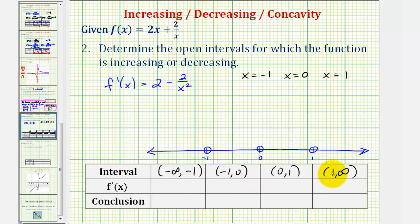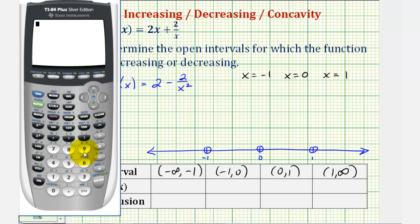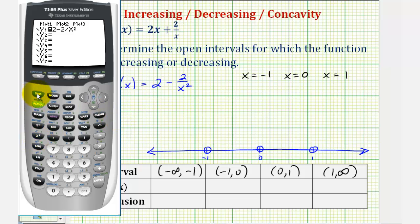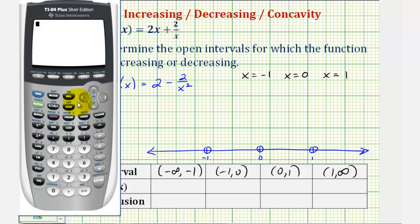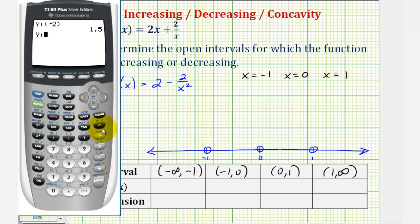Now we'll pick a test value in each interval to determine the sign of the first derivative, using the graphing calculator. We'll enter the derivative function into Y1: 2 minus 2 divided by x². Back on the home screen, we test x = -2 for the first interval — entering Y1(-2) — which gives a positive result. For the second interval we test x = -0.5, entering Y1(-0.5), and notice the sign is negative, so the first derivative is negative over that entire interval.